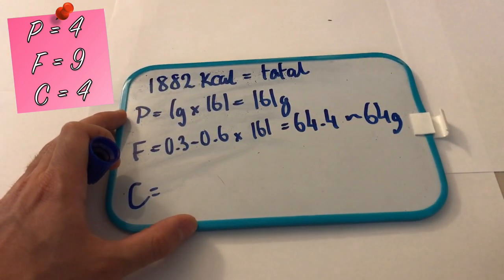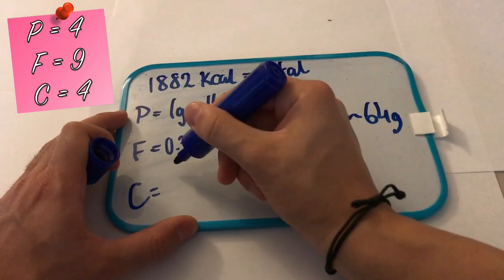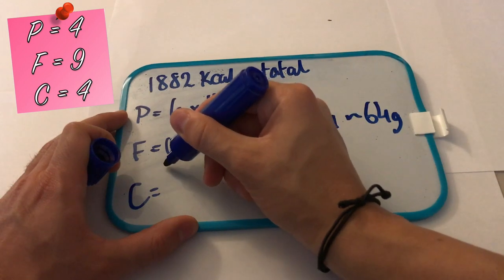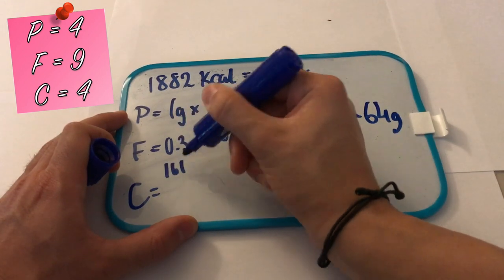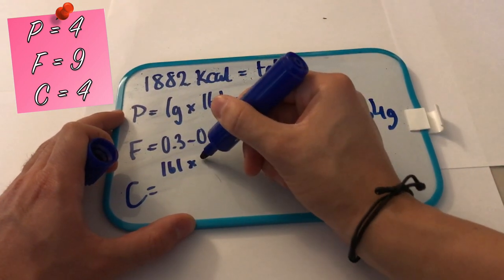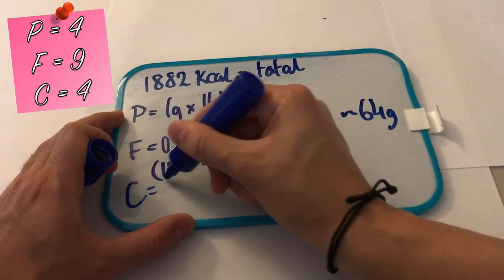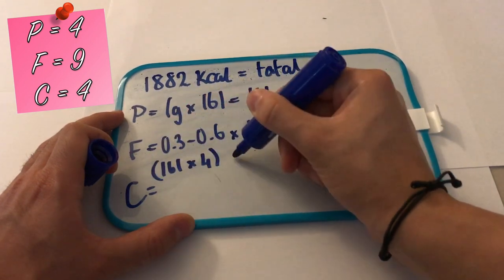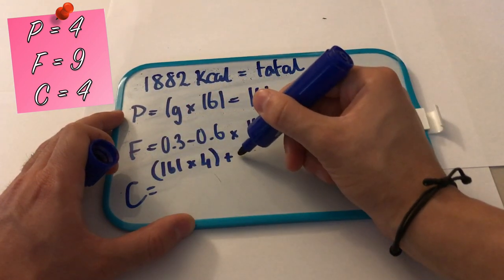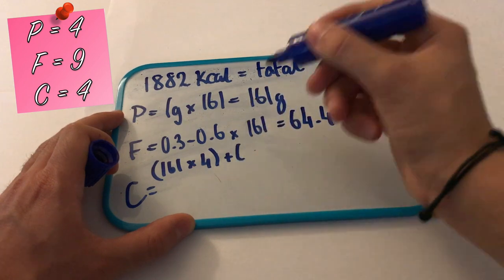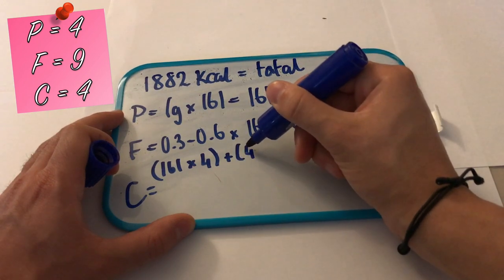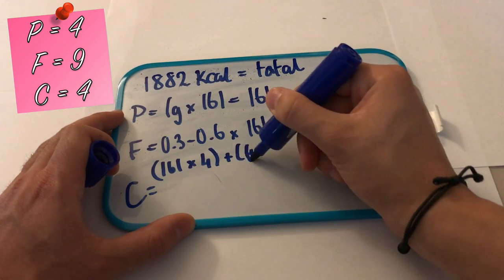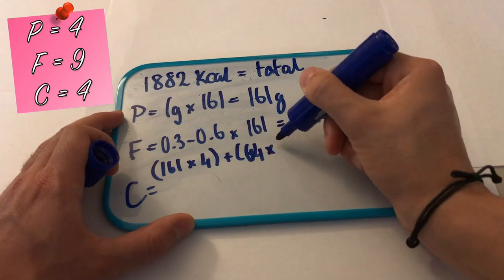And now we go on to working out our carbs, and here's where you use the magic numbers I put on the left hand side of the screen. So for protein you use 161 times 4, because there's 4 calories per gram, plus the amount of fat you had. So that was 64 for me, times 9, because that's how many calories there are per gram of fat.